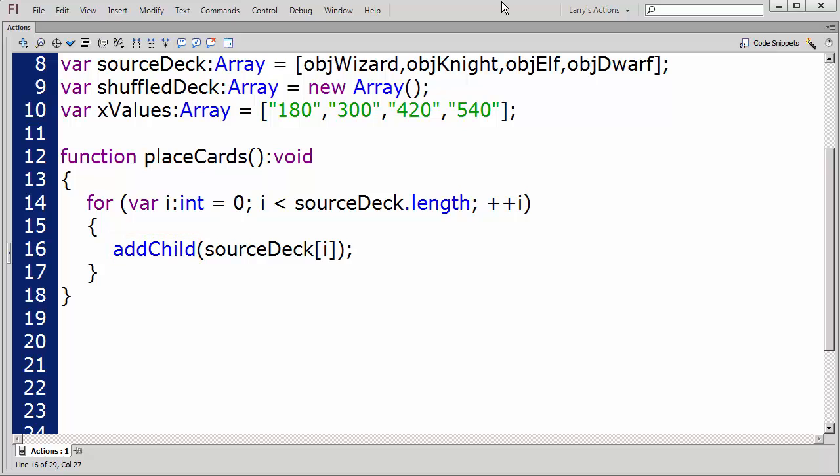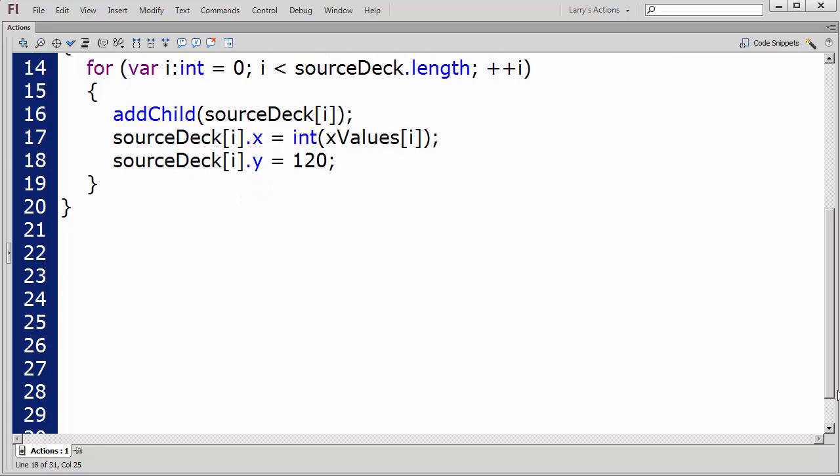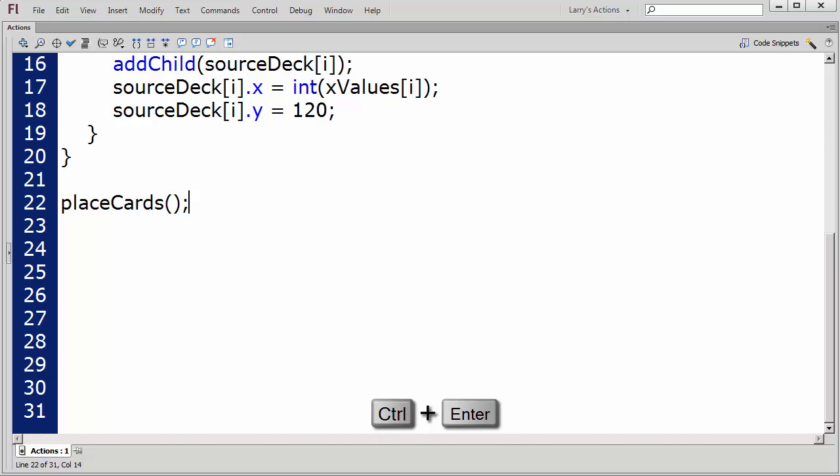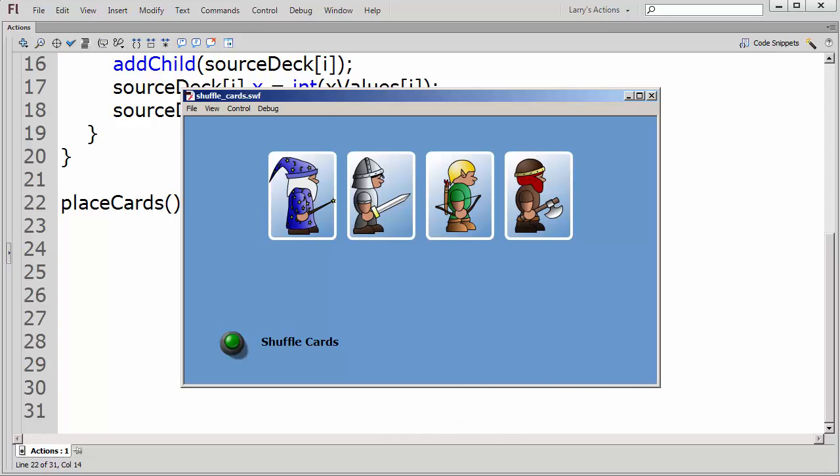Next, I'll set the object's X value according to the values stored in the X values array, and then I'll set the object's Y value. I'll call this function when the application starts. Now I'll test my application to see if the cards have been placed properly on the stage. They have.